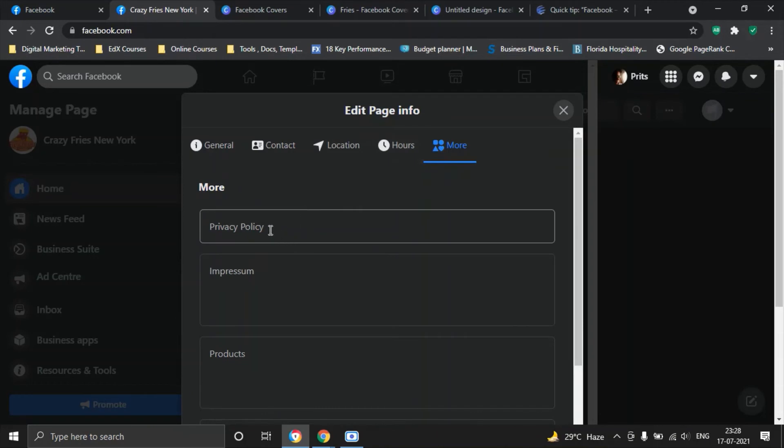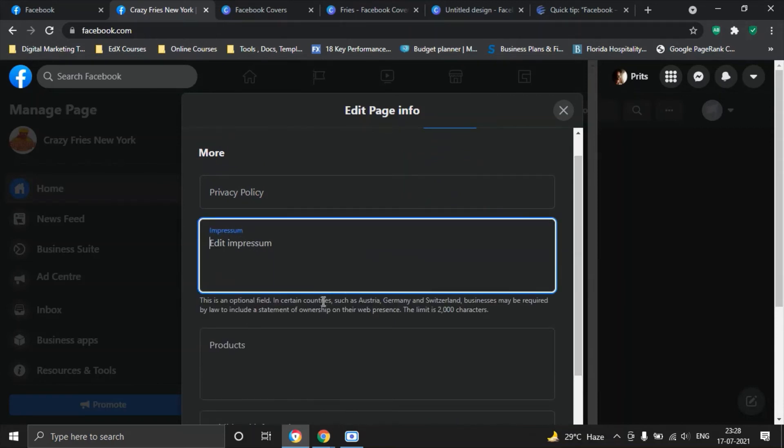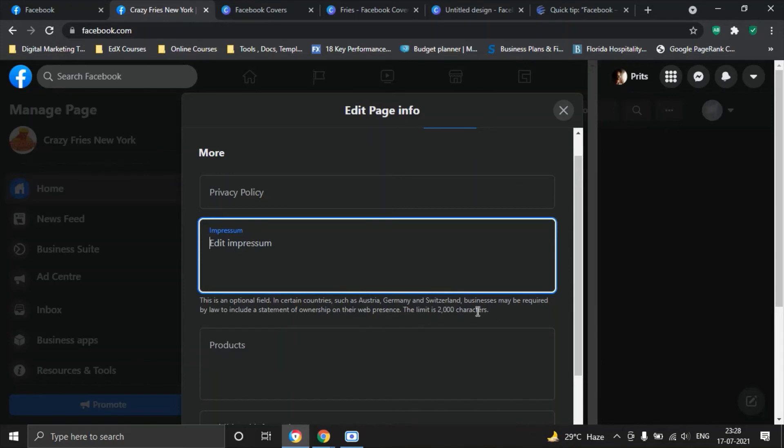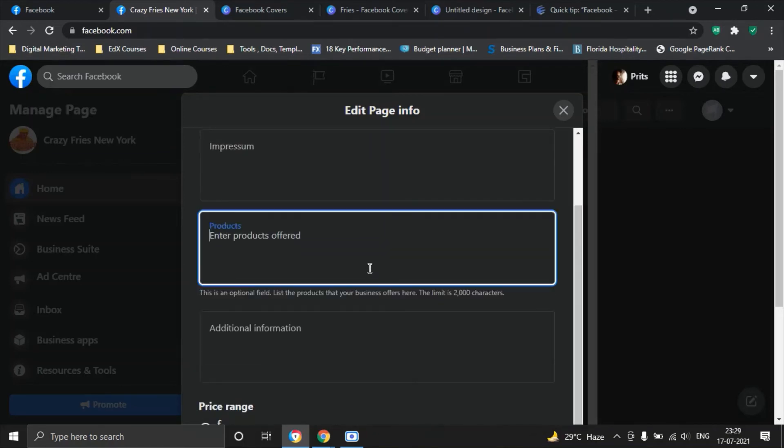In case you are consulting firm or individual freelancer then maybe you can select no hours available or you can say it's not applicable to you. Once you click on the more option you put in your privacy policy and impressum. Impressum is an optional field. Basically what it means is that in certain countries such as Austria, Germany and Switzerland, businesses may be required by law to include a statement of ownership of their web presence. Limit is 2000 characters so this may not apply to you if you are in a country outside of this regulation.